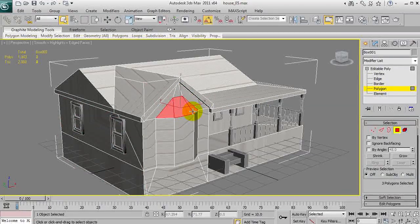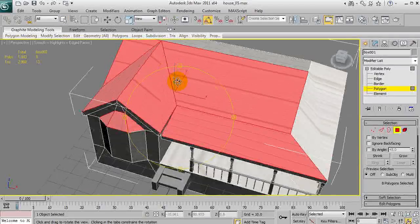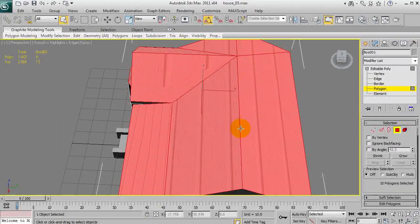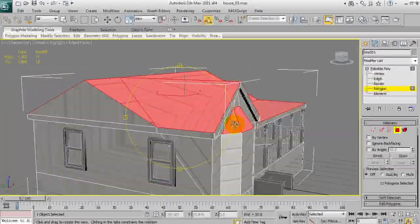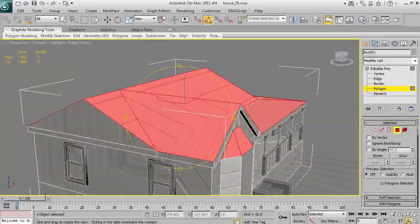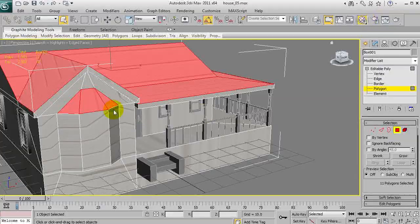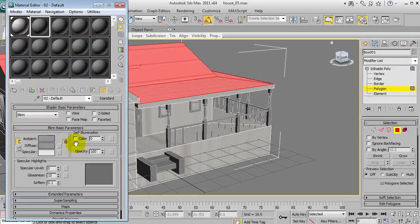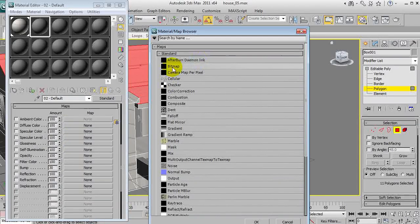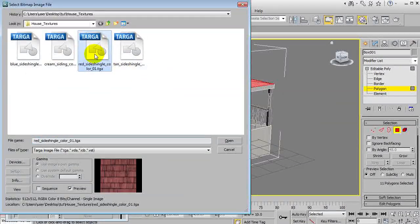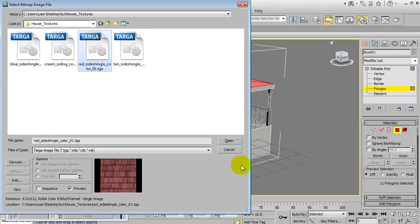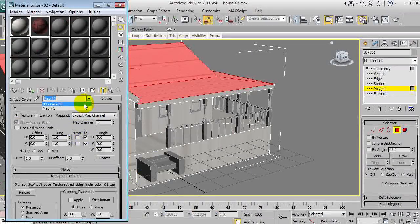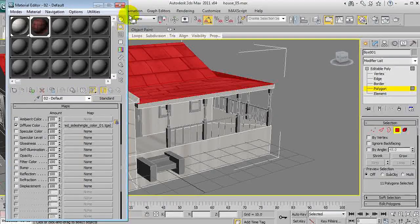So I'm going to grab this and we'll get the sort of roof tiling or shingles, I believe the texture I found is called. So, yep, that's all of it. And we'll go to the next material slot and we'll go to maps, diffuse bitmap again. And red shingles. Tan. Yeah, red shingles. And same deal again.